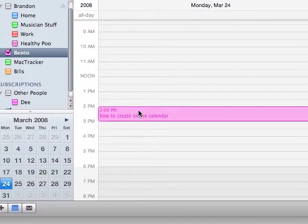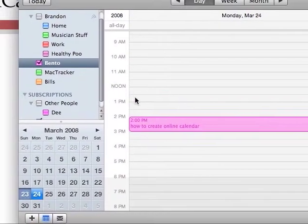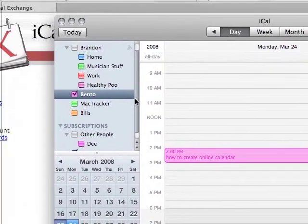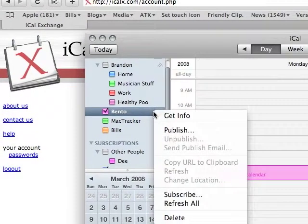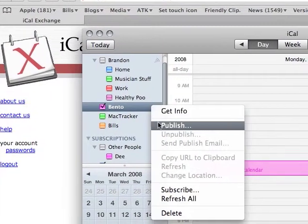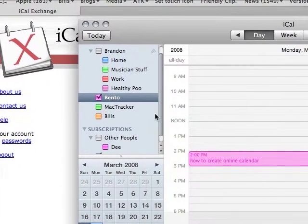It's very simple. Just go to the calendar on the left pane here. Right click on it. Go to publish.